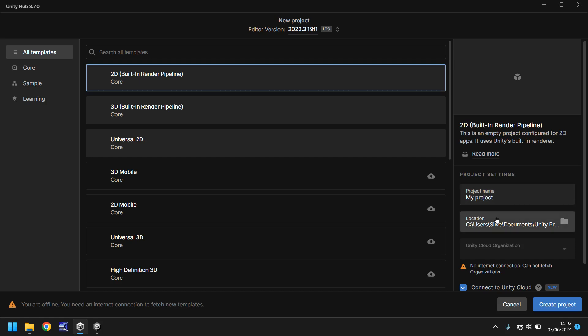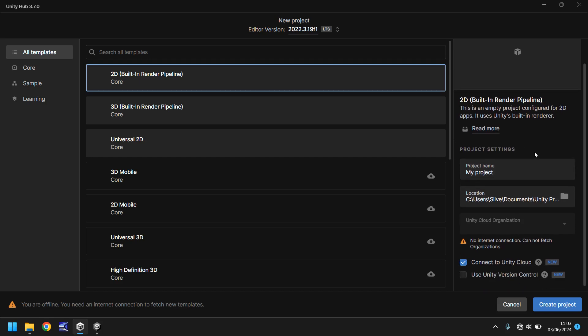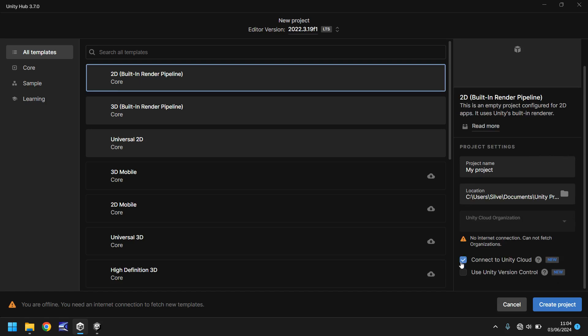The location where you want to save it, and then further down here you can have the option to connect to Unity Cloud or use the version control. It's up to you whether you want to connect to the cloud or use version control. I tend to have both of these unticked. And if you are connected to the internet, you can indeed select your organization, which is just your login. So to use Unity, you do need to have a free account.